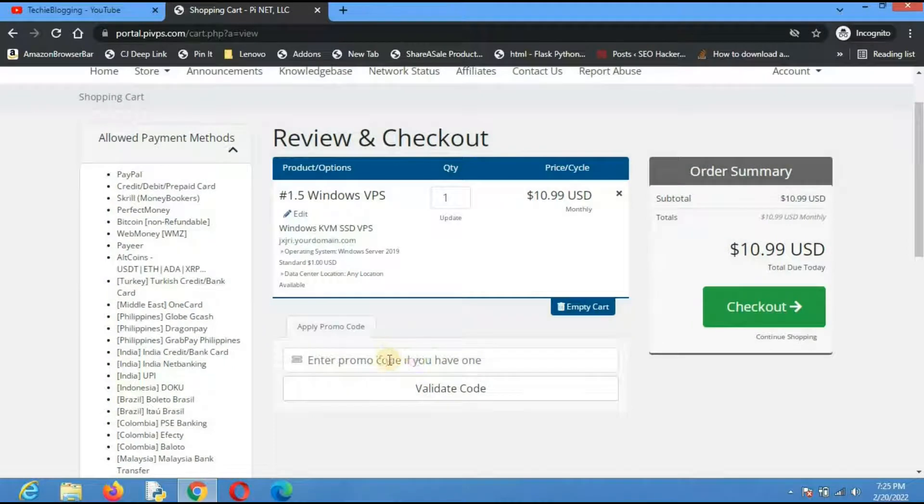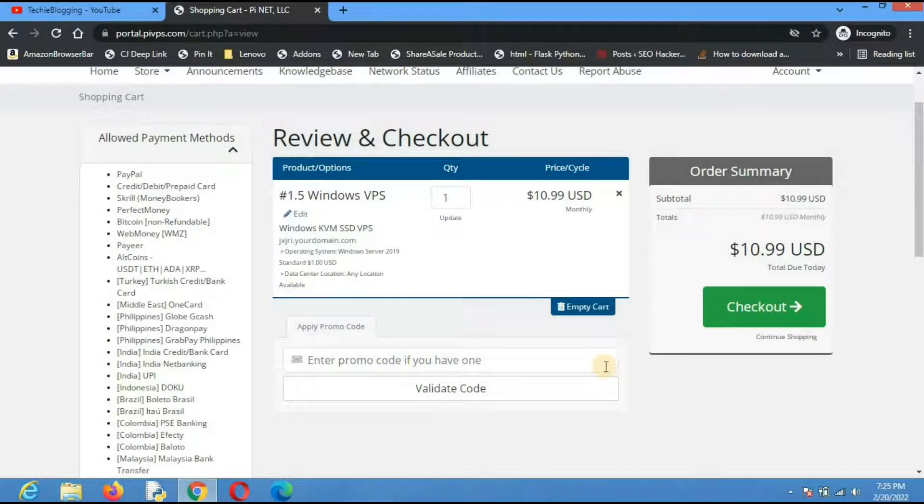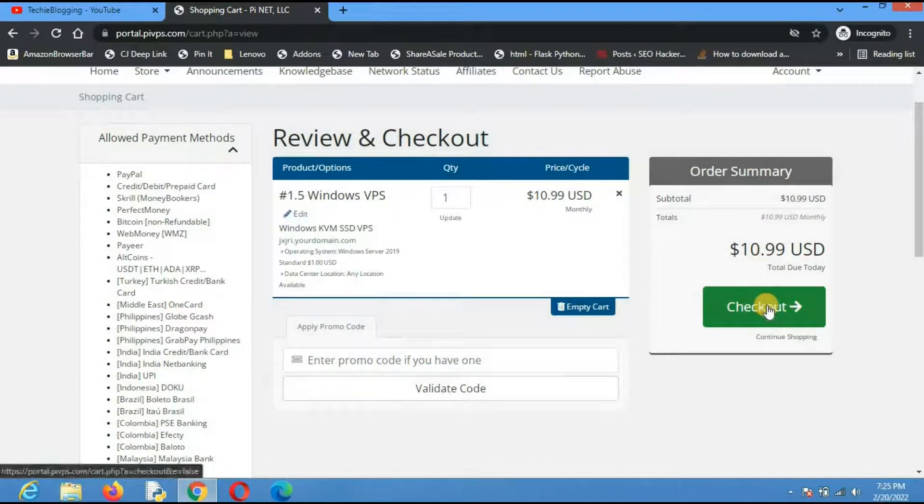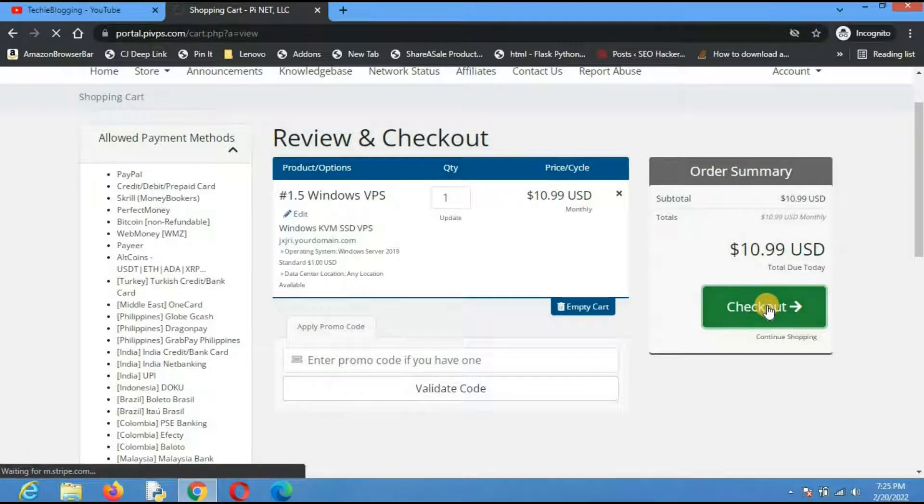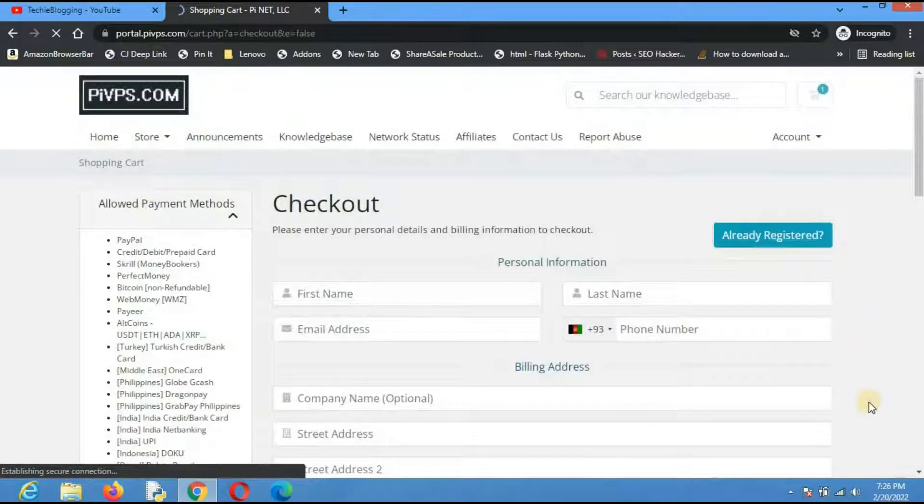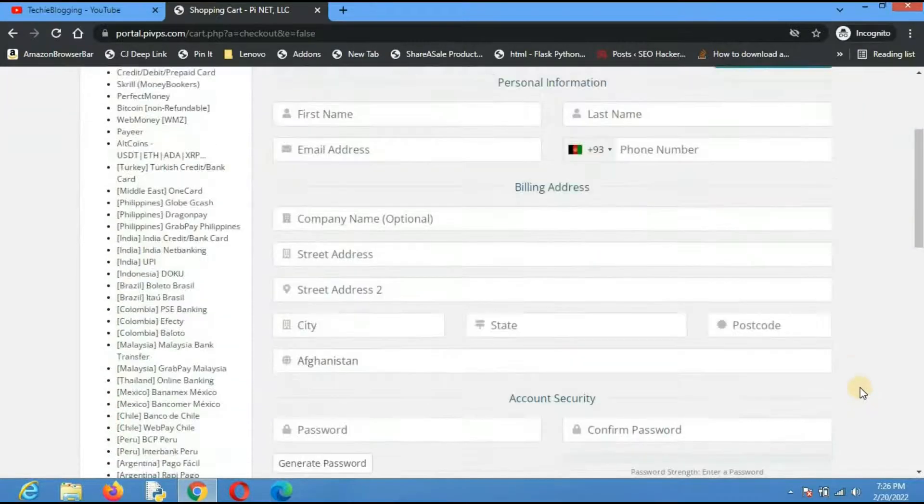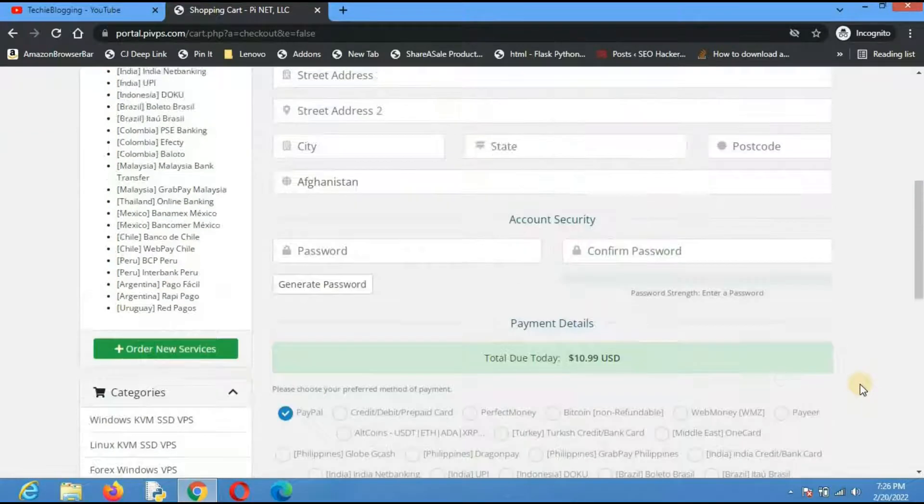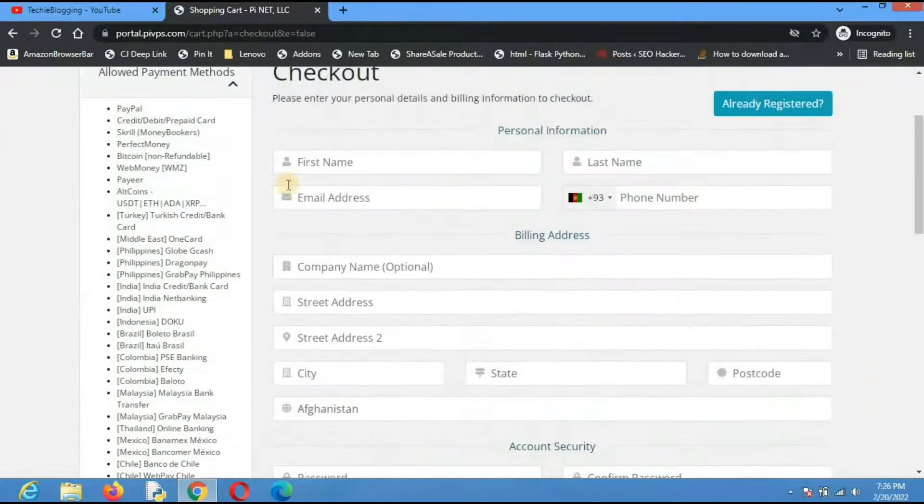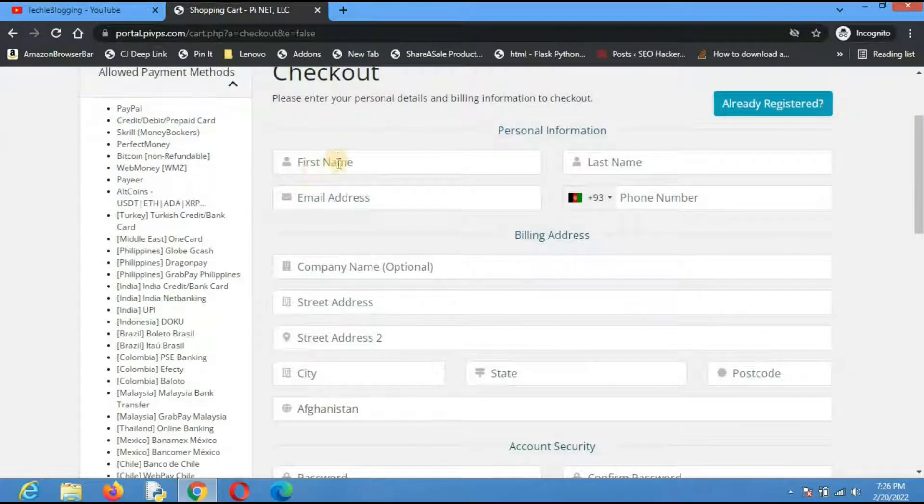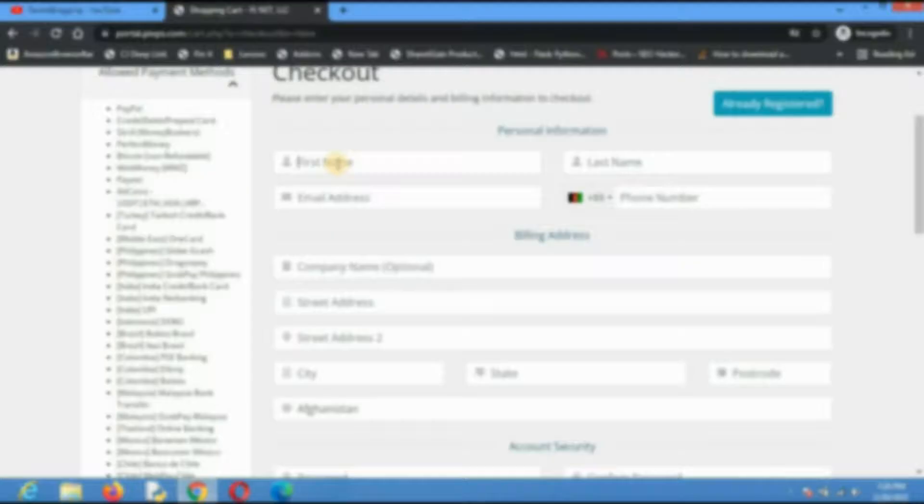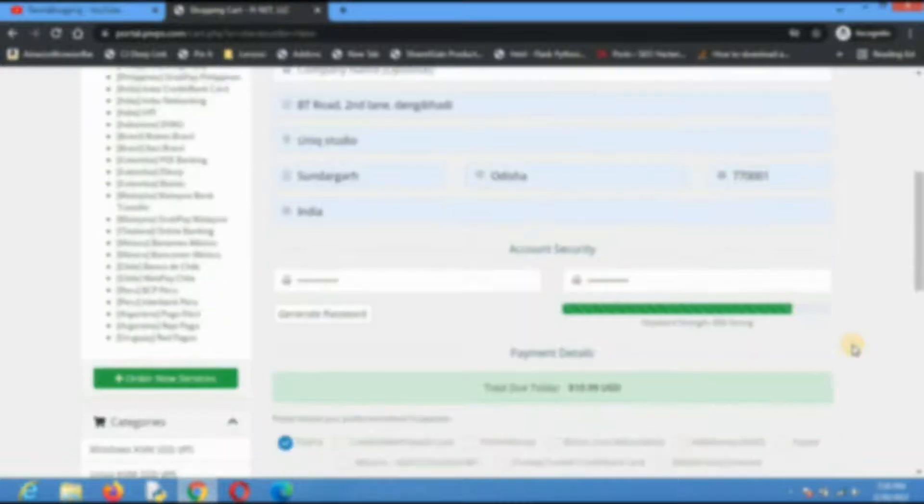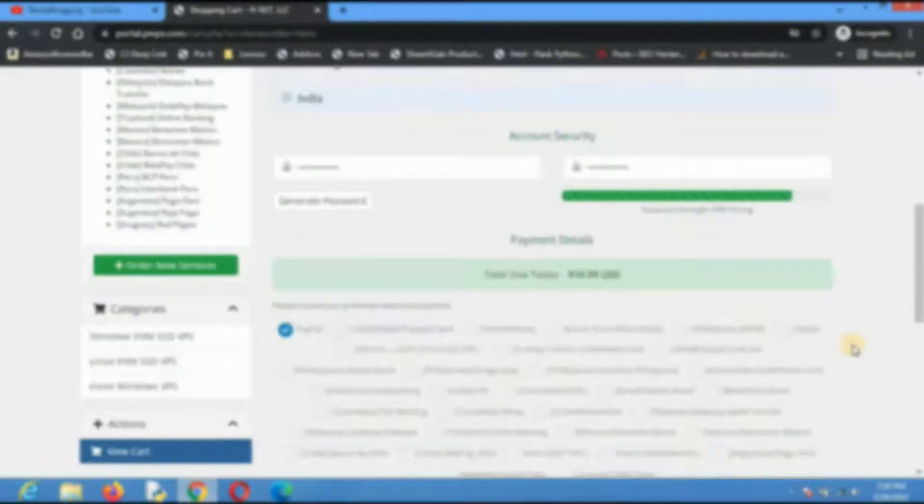If you have any promo code then you can use it here. I don't have any, so just click on checkout. Here I will have to fill most of the information. Let me fill this information and I will come back to you. I will pause this video and when I complete the filling I will come back.